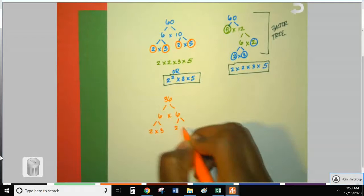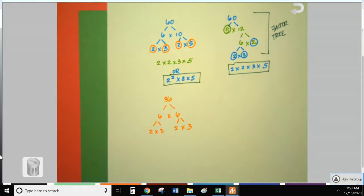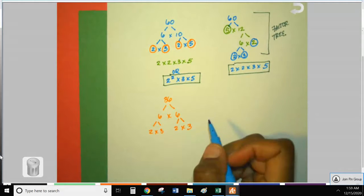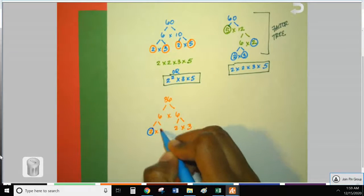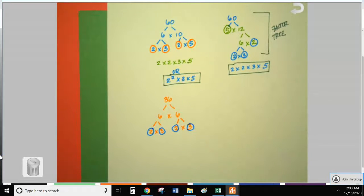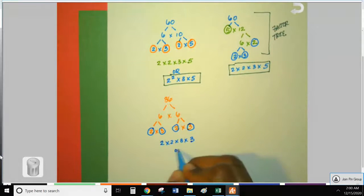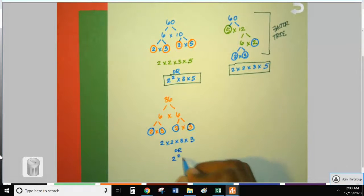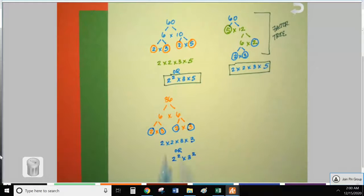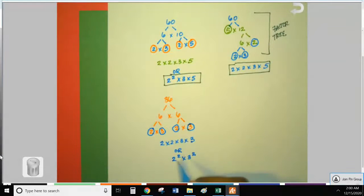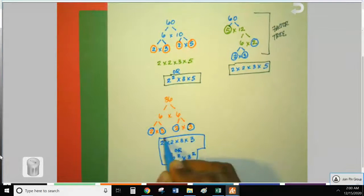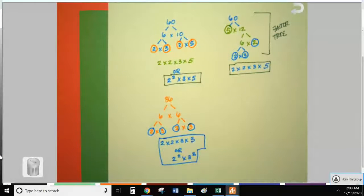Six breaks down to 2 times 3, and the other 6 also becomes 2 times 3. You can work one branch at a time or both at the same time, especially if the numbers are the same. Two is prime, 3 is prime, 2 is prime, 3 is prime — done. Write them in order: 2 times 2 times 3 times 3. In exponential form: 2 squared times 3 squared, since there are two 2s and two 3s. You can use any pair of factors besides 1 and 36 and you'll get the same prime factorization.